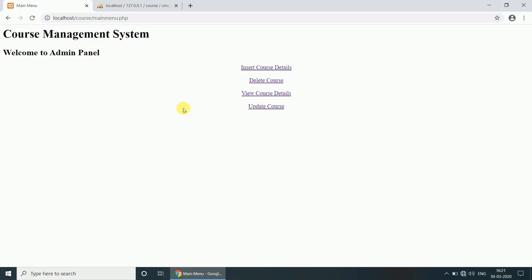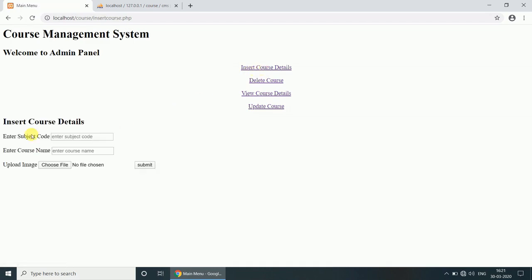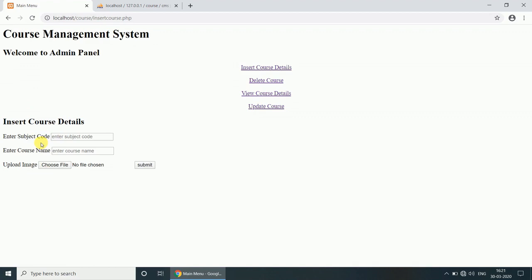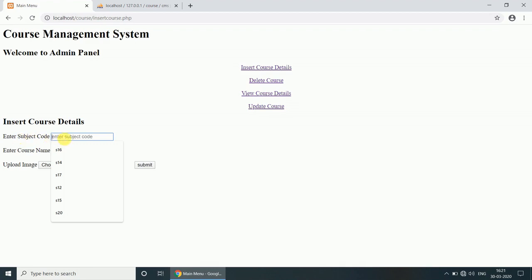So let's see what is the operation here. If you click the Insert Course Details, here we are entering the subject, that is subject code, course name, upload image. Suppose for computer center we are adding the courses like dotnet, Java, PHP, digital marketing. So let's see operation. Subject into the subject code, suppose subject code is 30, course name is Python.